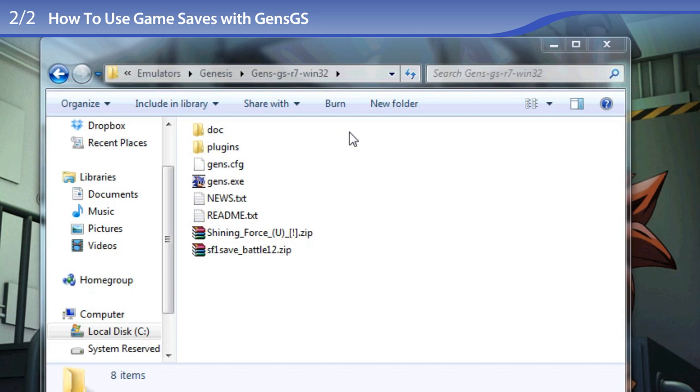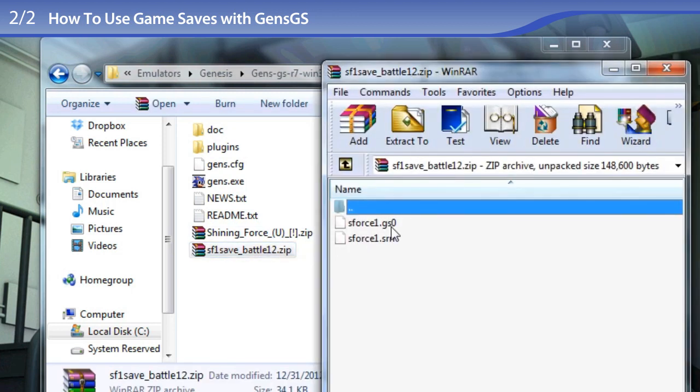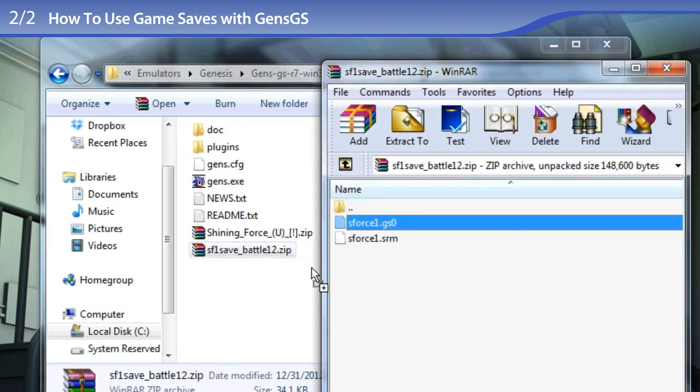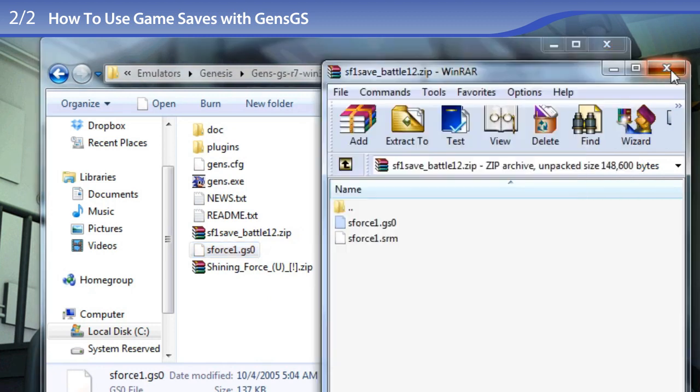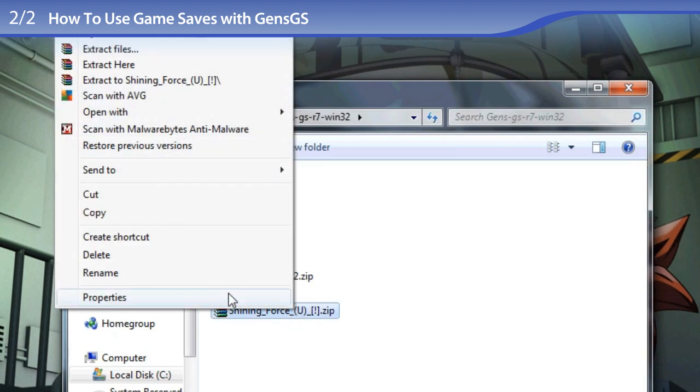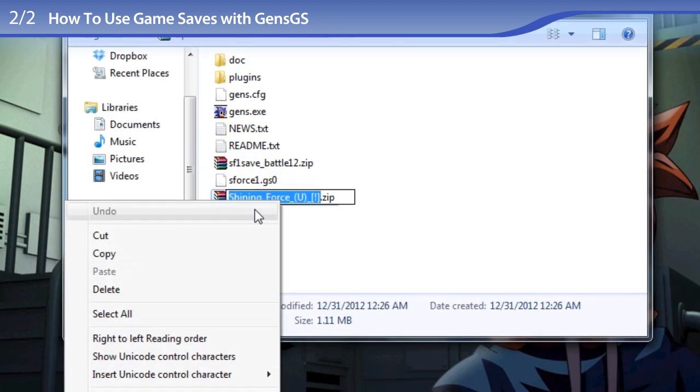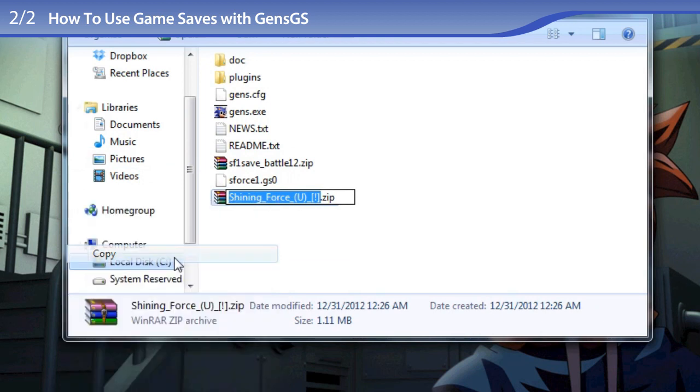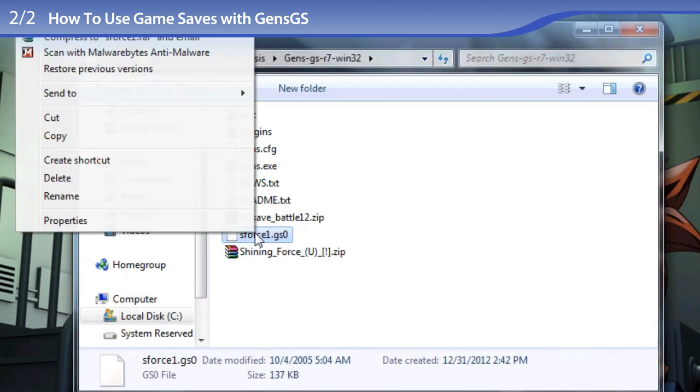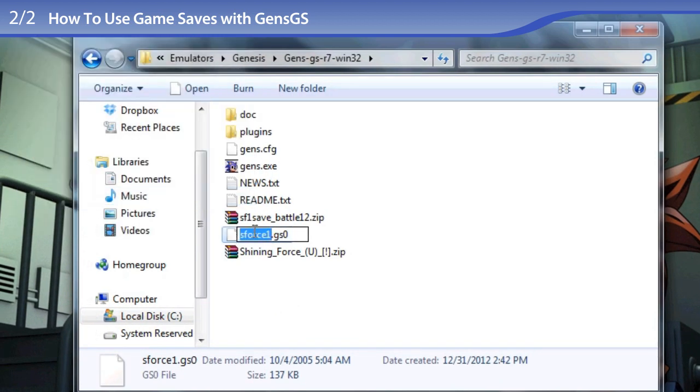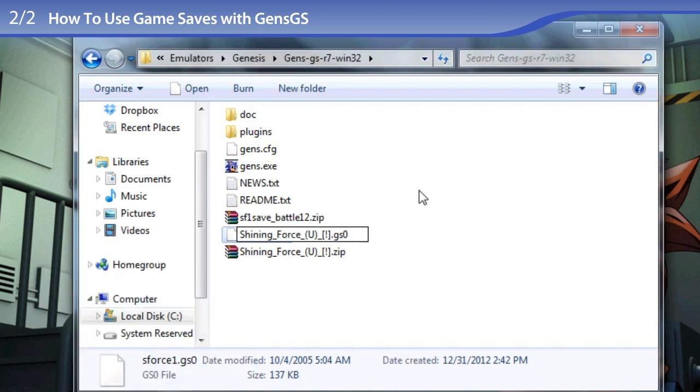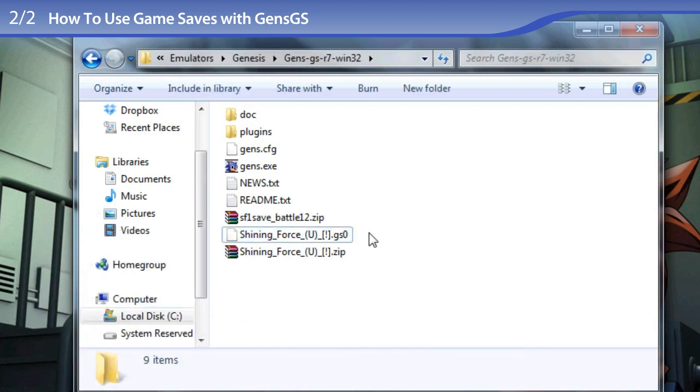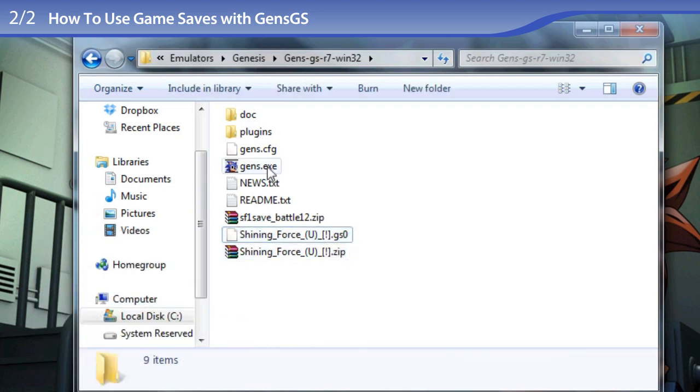I'm going to repeat the same exact steps that I took for KegaFusion. I am bringing out the save state file and renaming it with the exact same file name as the Shining Force ROM. There we go, they have the exact same file name.